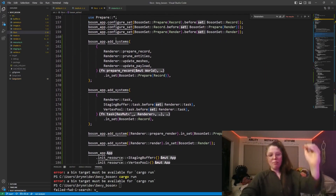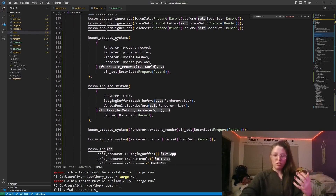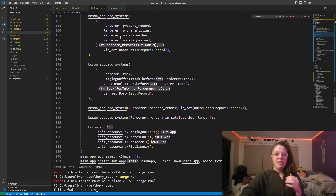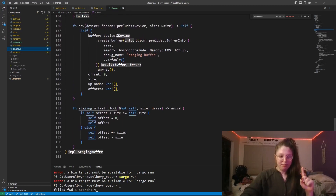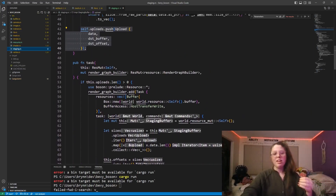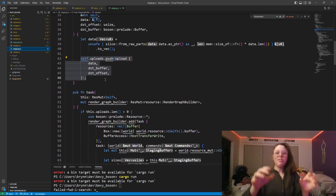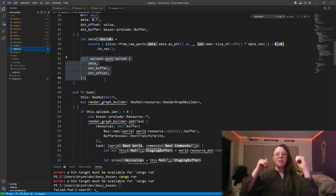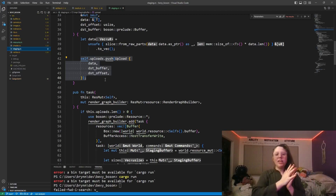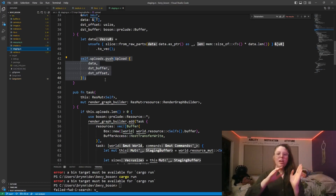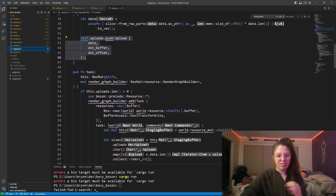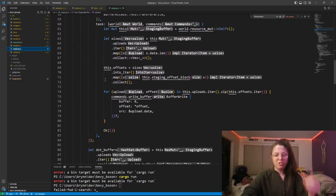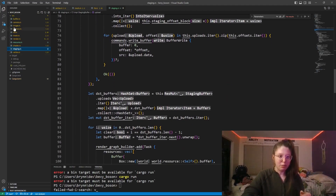I have a number of systems for performing the rendering. The first one is the staging buffer. A staging buffer is a ring buffer that lives both on the CPU and the GPU, allowing data to be written into it and then copied from the staging buffer to another location on the GPU. This handles the general housekeeping necessary for a staging buffer.